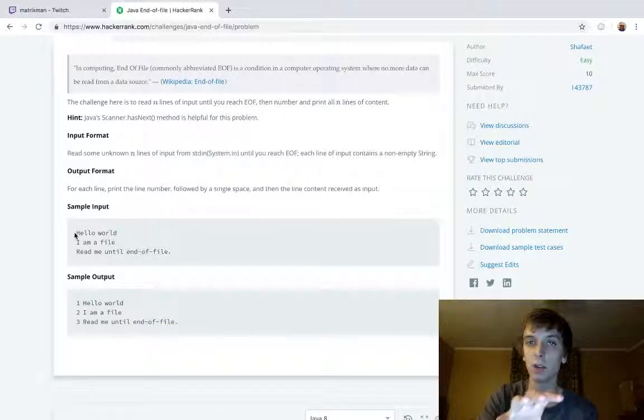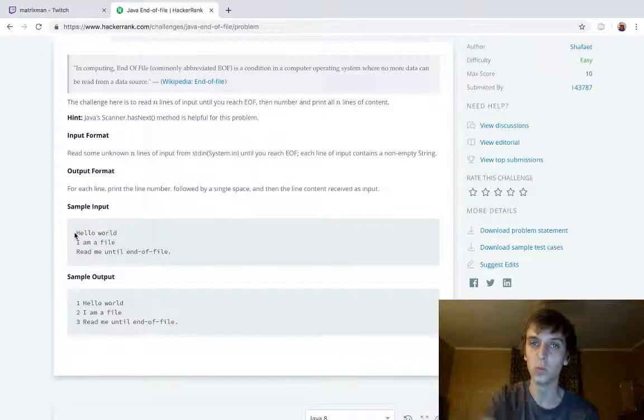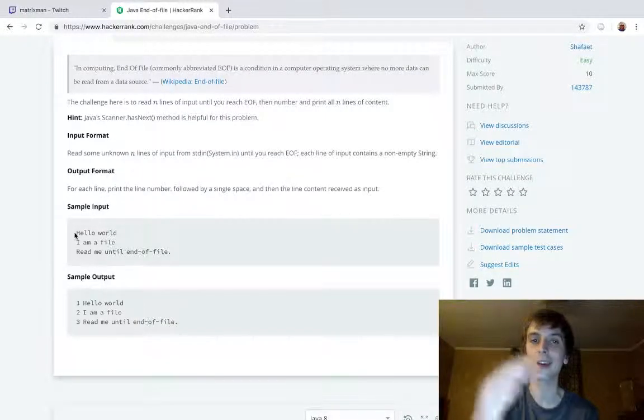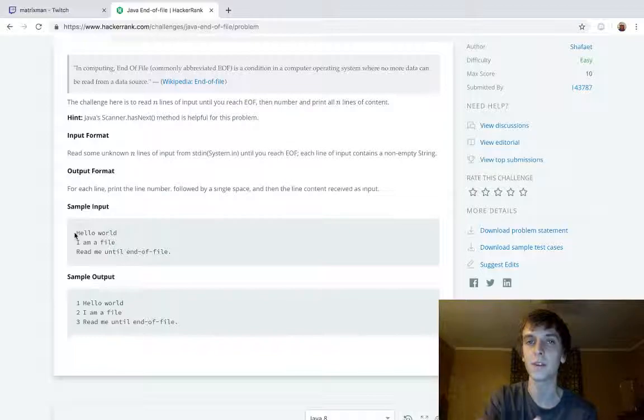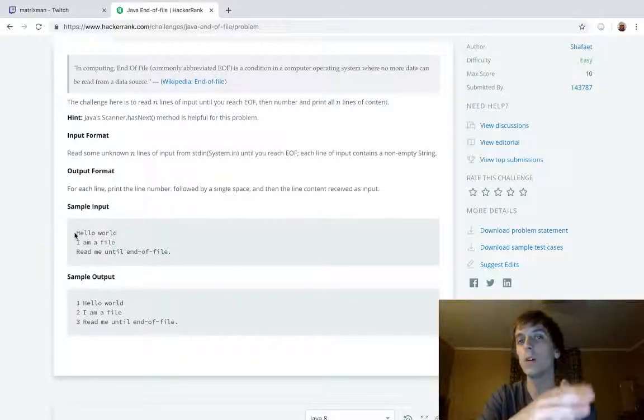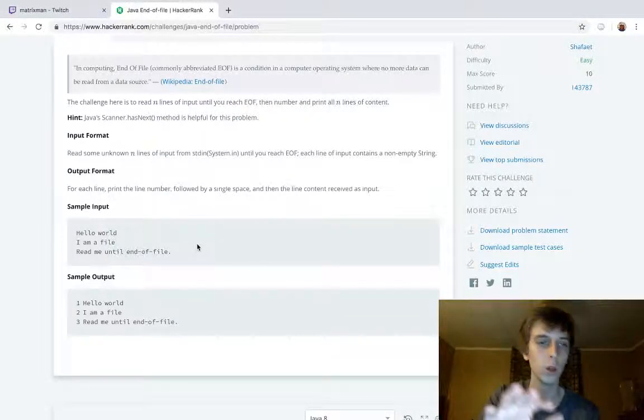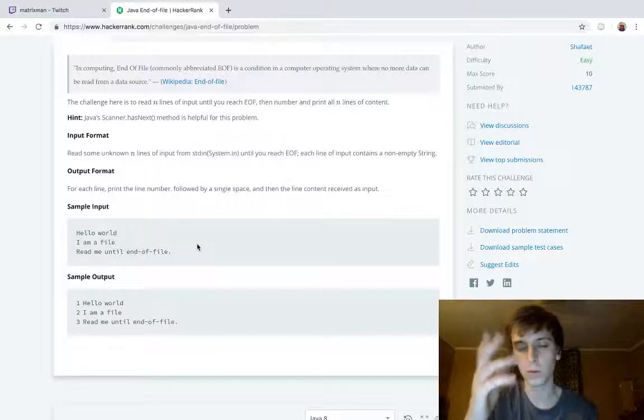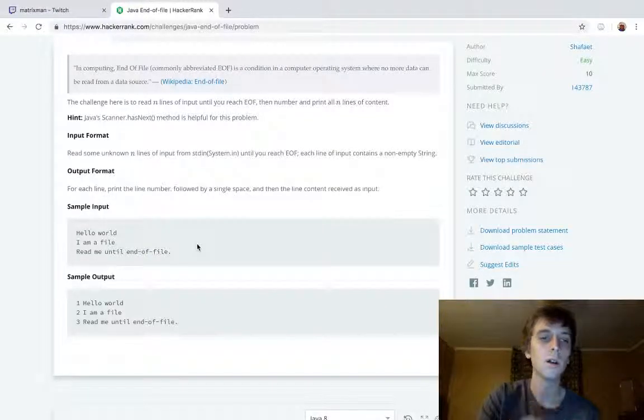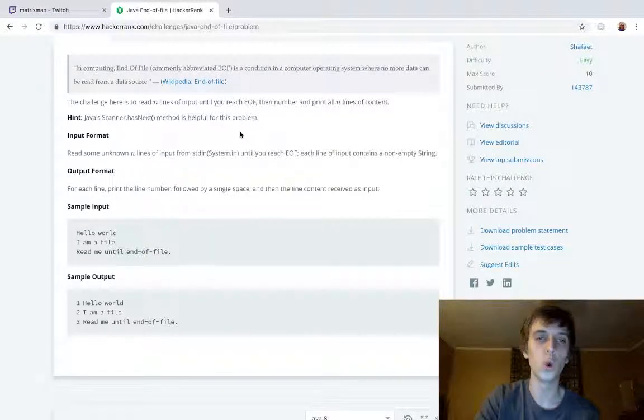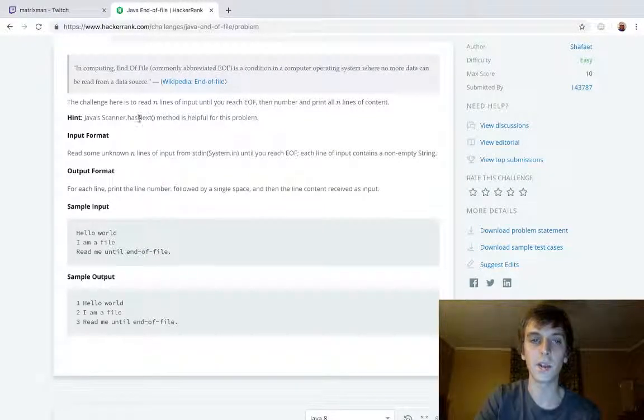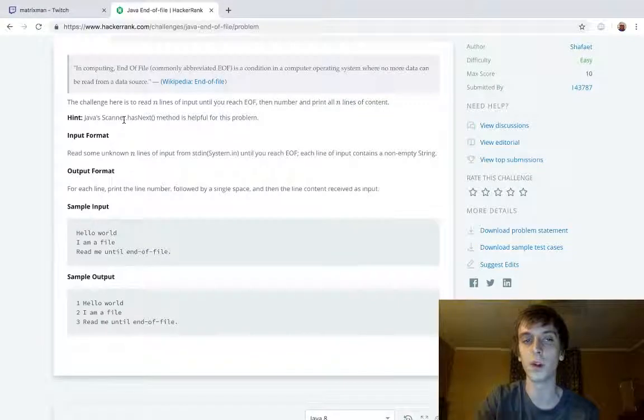And then we do while scan, we use while loops, so we're going to use a while loop. While scanner.hasNext, while condition, we keep looping, right? So, or you could do a for loop or whatever. It doesn't really matter. But we're going to do while scanner.hasNext. This is a Boolean value that returns true or false.